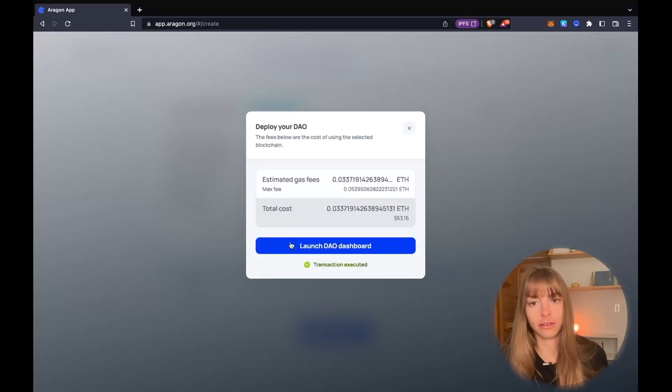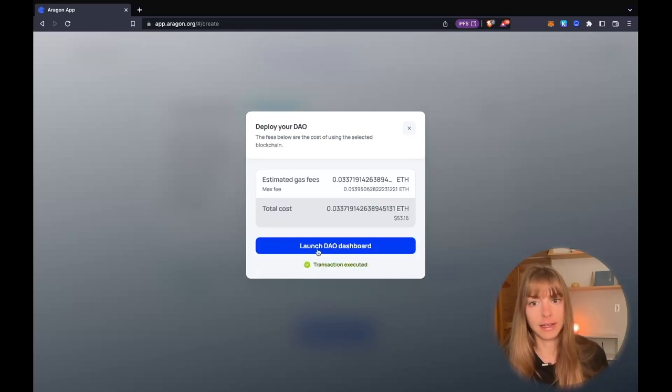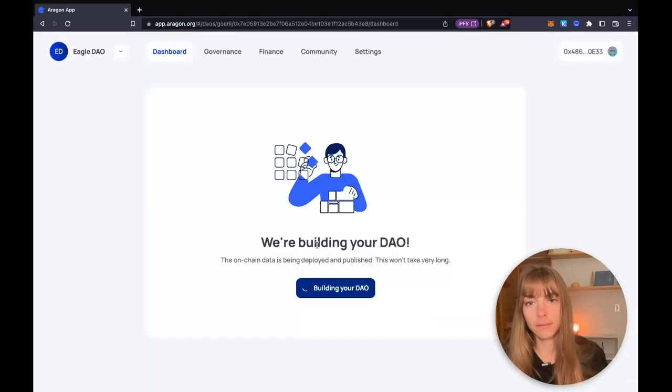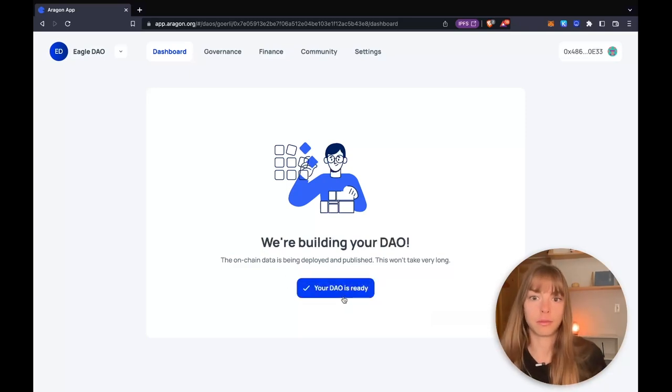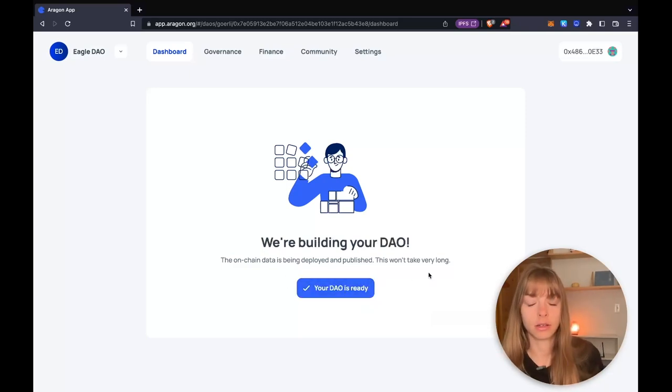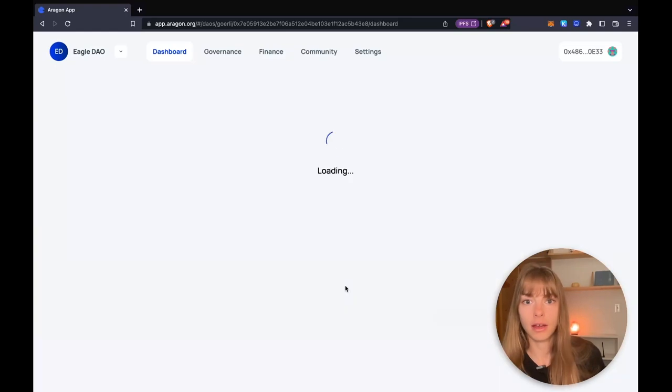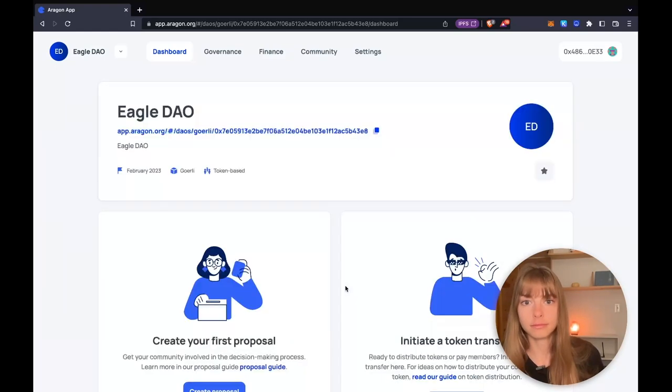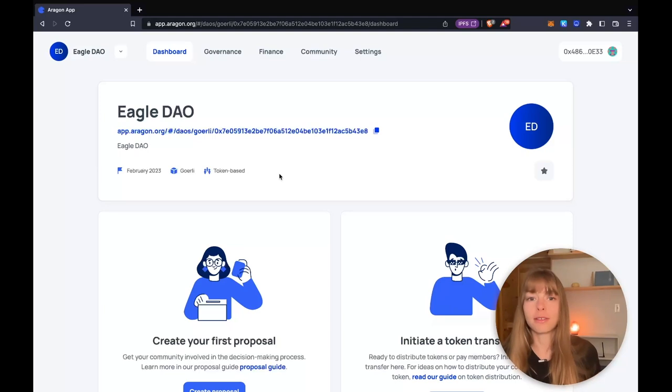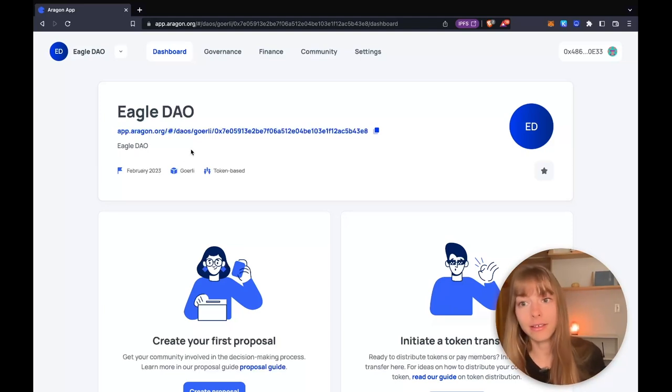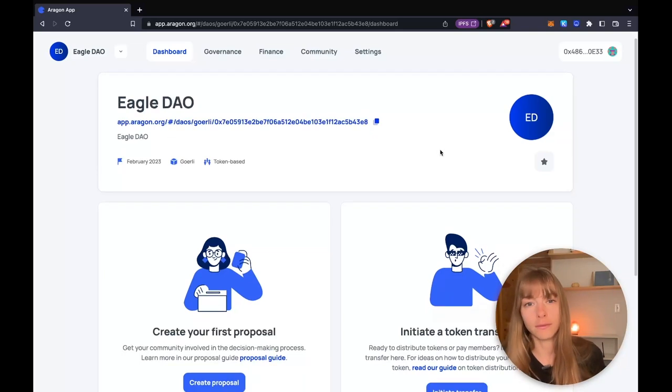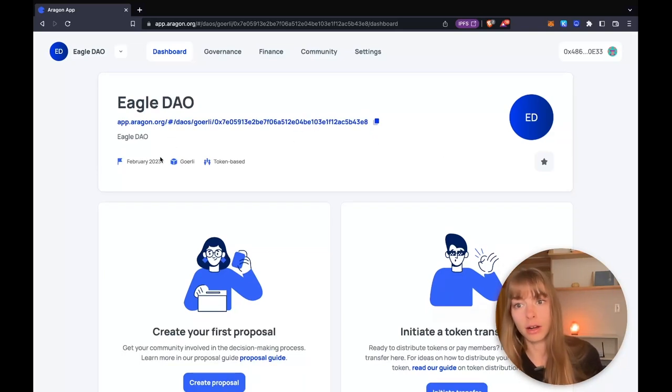Awesome. Now I'm going to launch my DAO dashboard. Great. So this is my homepage for my DAO. You can see details about Eagle DAO. If you include any links, they'll appear up here.